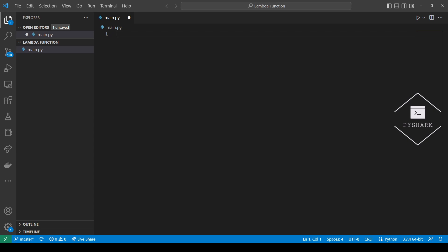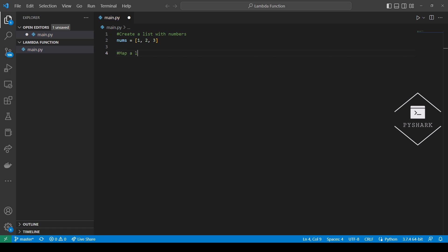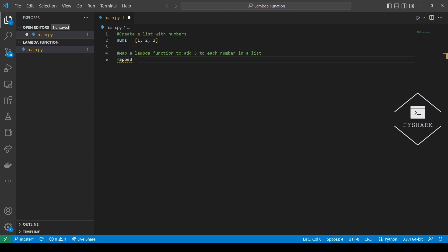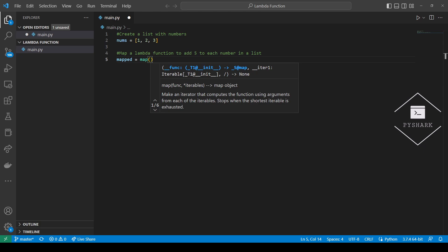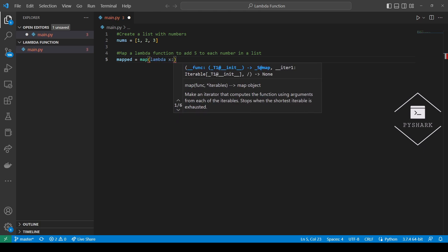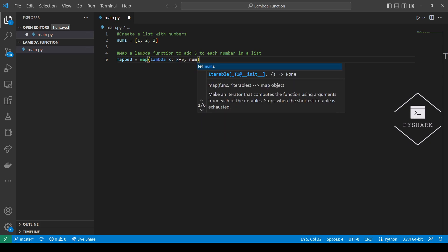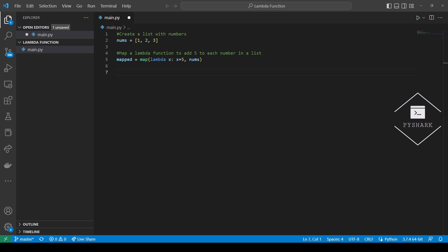First, let's create a list with numbers. Next, we will map a Lambda function to add 5 to each number in the list. This will create a map object. Now we will have to convert the map object to a list.